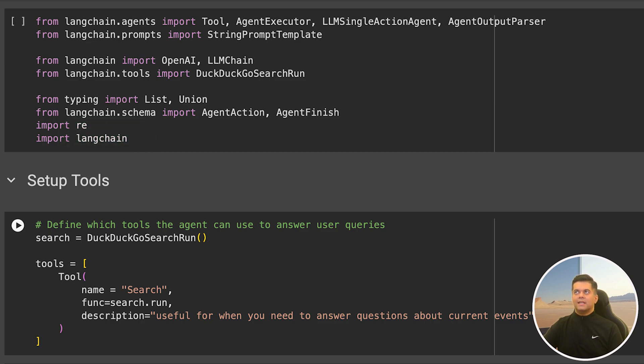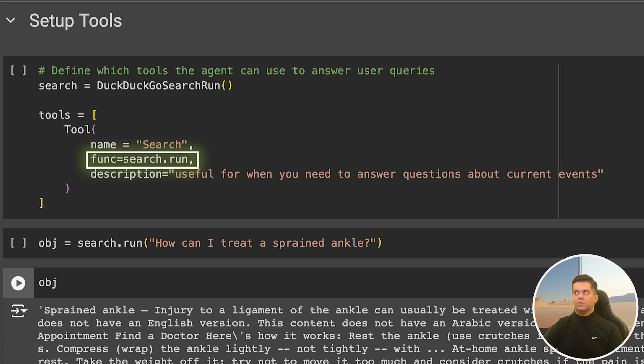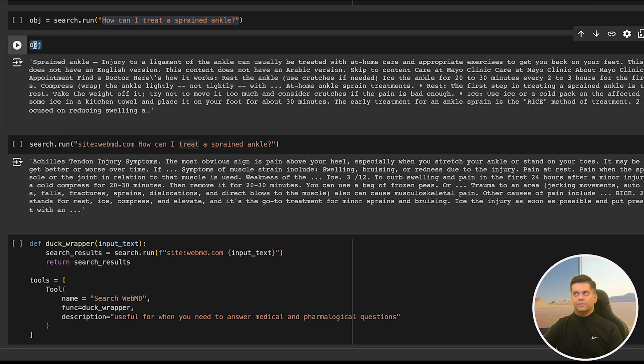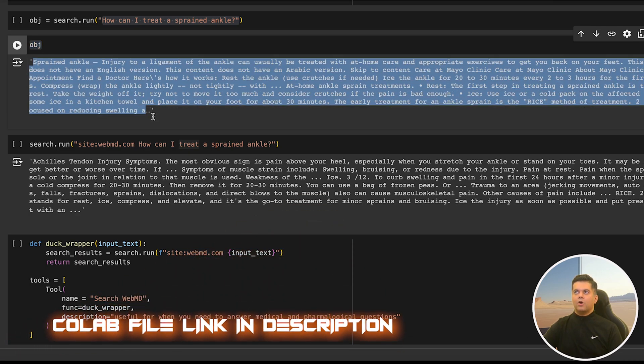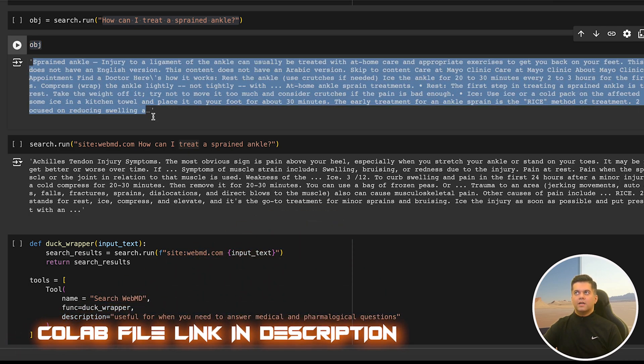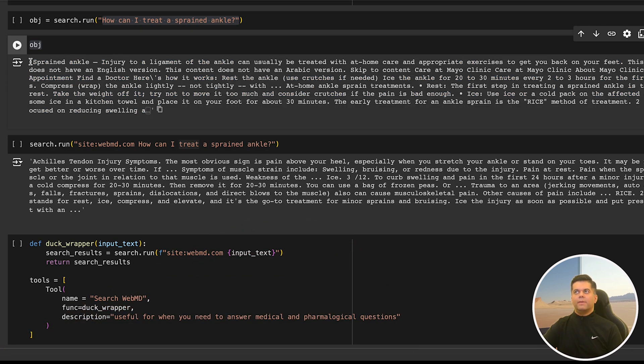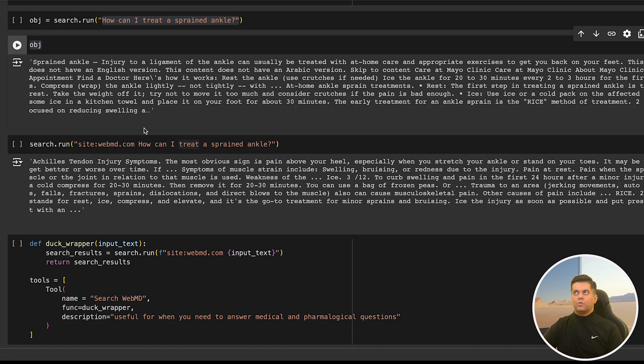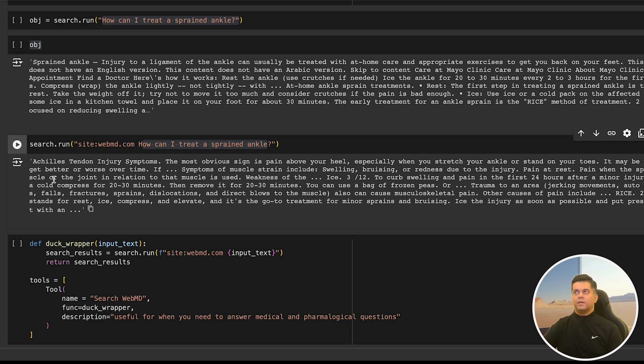Let's set up our search tool. In the tools list, we define it and we send the search.run in the function field. Search is basically our DuckDuckGo search run function. So we run the search function with the query, 'how can I treat a sprained ankle?' This answer is available to us in the OBJ variable. When we print it, we can see it was able to search for the information completely and also has a solution. It says, put some ice in a kitchen towel and place it on your foot for about 30 minutes. Then I again run the query, but I use it along with the tag of the website that I want to search on, which is WebMD. This time I get a very detailed response from WebMD, which is pretty awesome.